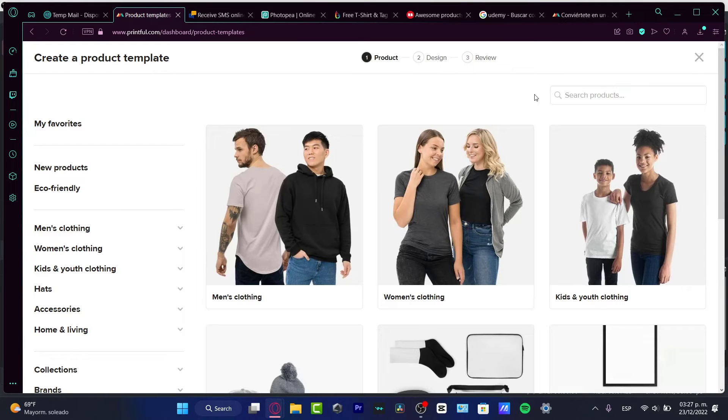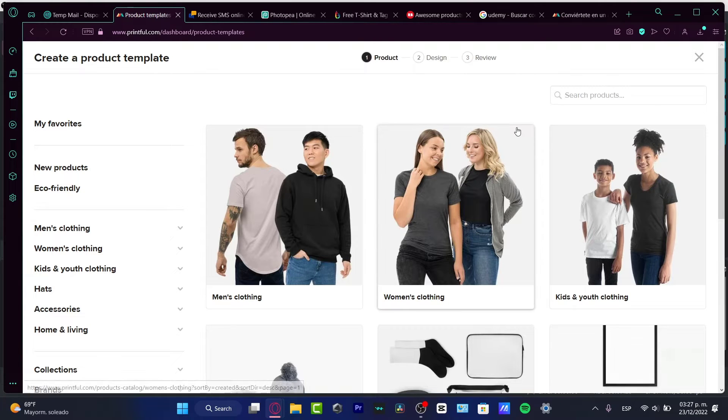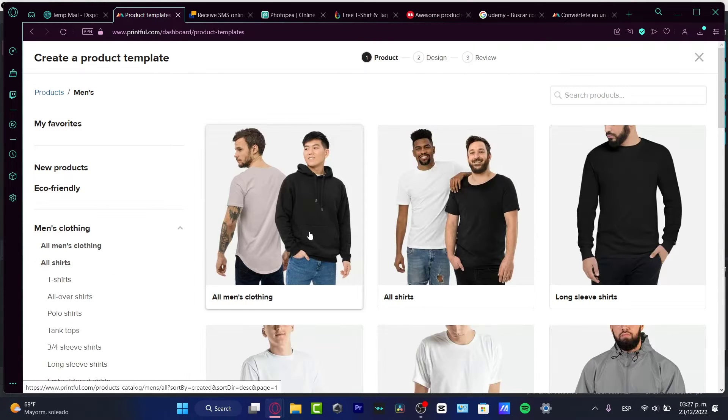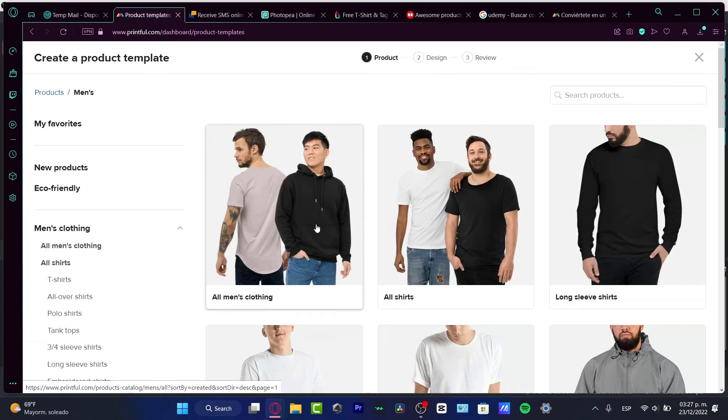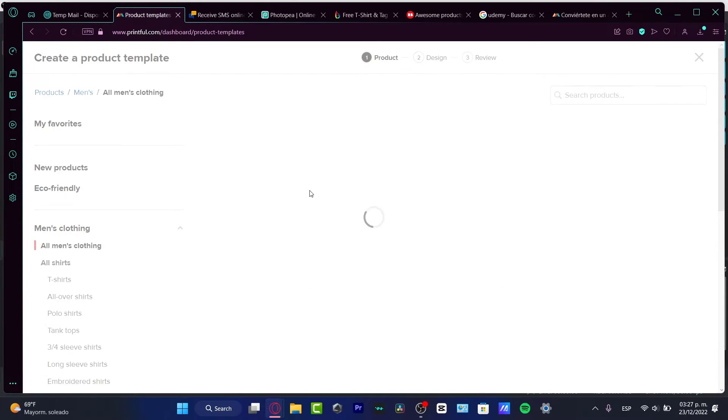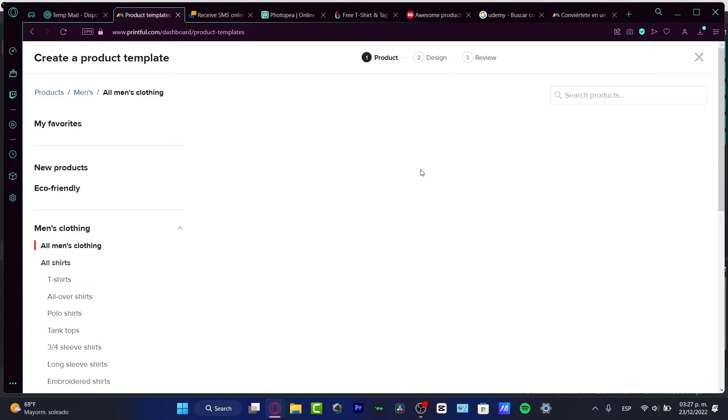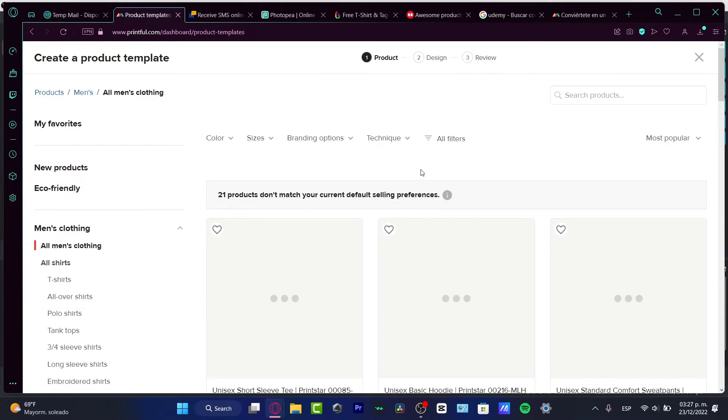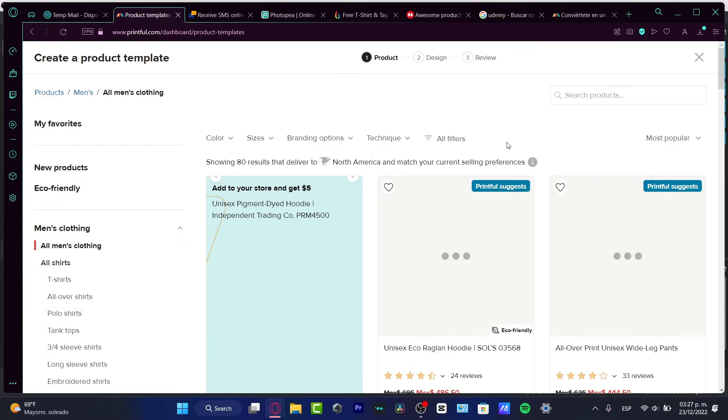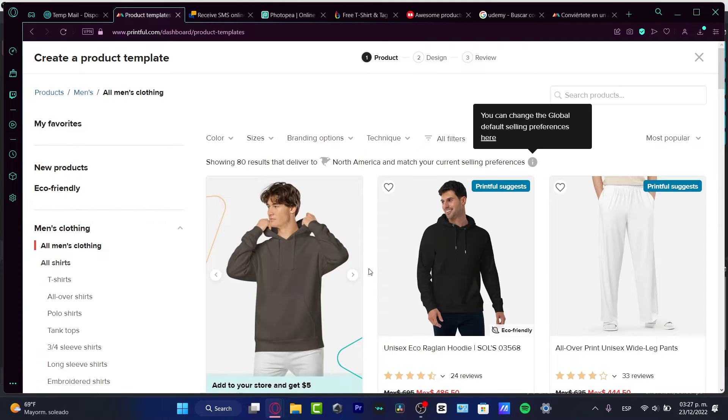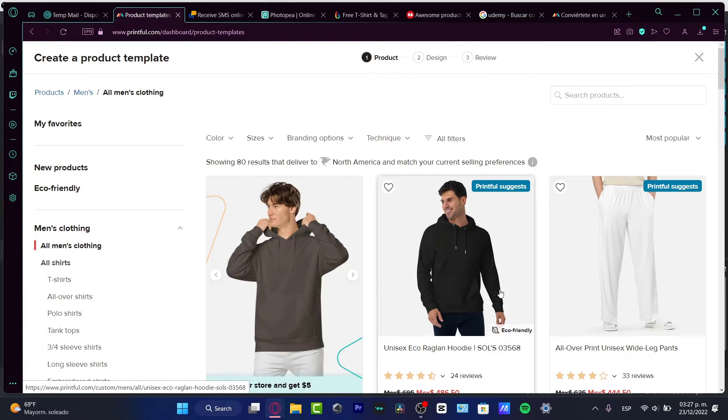Once you do have your design already created, if you want to start selling, I can strongly choose you to use different print-on-demand. For example, Printful or Printify. Here you have to choose like a custom t-shirt and a specific clothing that you want to use. For example, I want to choose this hoodie.